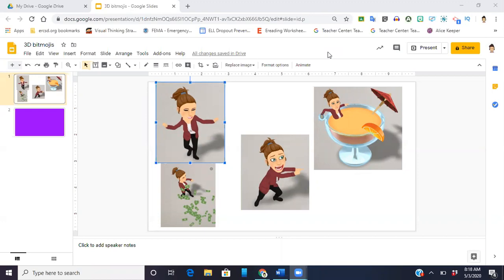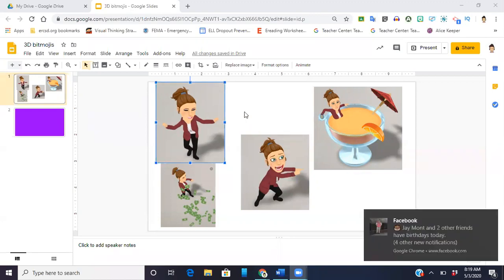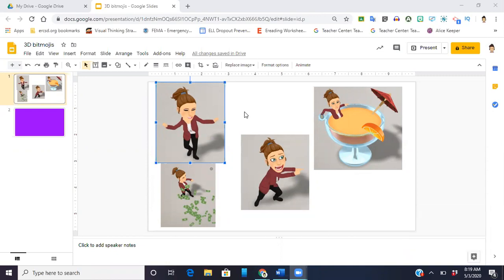So for this demonstration I just pulled up a Google Slides presentation where I had quickly pasted photos, screenshots actually, of my Bitmoji. Now I wanted to get the 3D Bitmoji by itself and I really couldn't figure out how to do that.